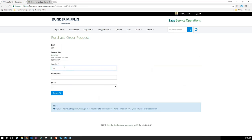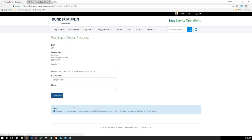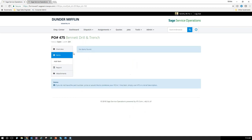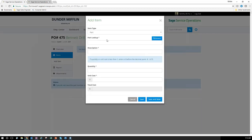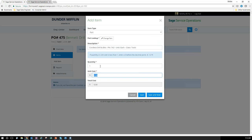I can easily add a PO directly from here — pull in the vendor. Let's say it's Bend and Drill and I bought a drill. I can create the PO directly from Sage Service Operations, which populates that information in 100 Contractor, all mobily. I can add applicable items for the purchase order, look up information — let's say a cordless drill, quantity one, it was $50 — and save that.